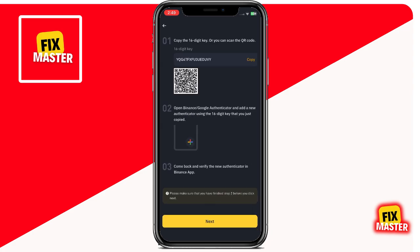Now you're ready to enter the six-digit code from Google Authenticator. Binance will generate a code and a QR code for you. These codes are very important and should be kept safe — do not share them with anyone. Tap on the copy button to copy the setup key. You'll see a notification that says copy successful.